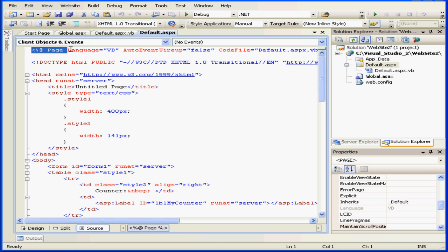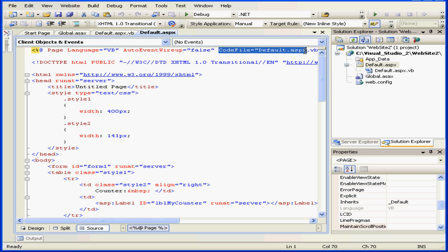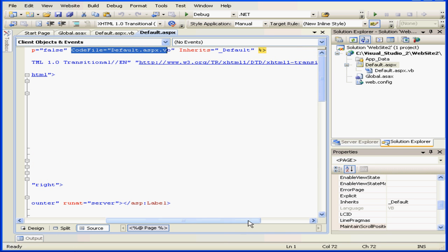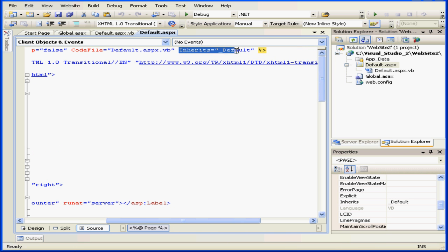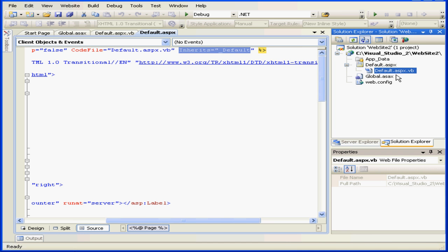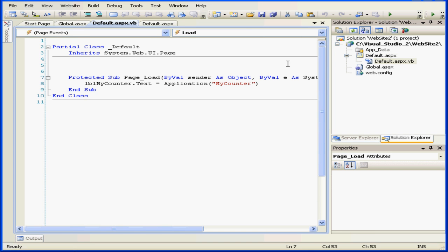First, we know the page class that was used. The language: Visual Basic. The location of the code is here. And it inherits from _Default. Where it's located — let's go to Default.aspx.vb.